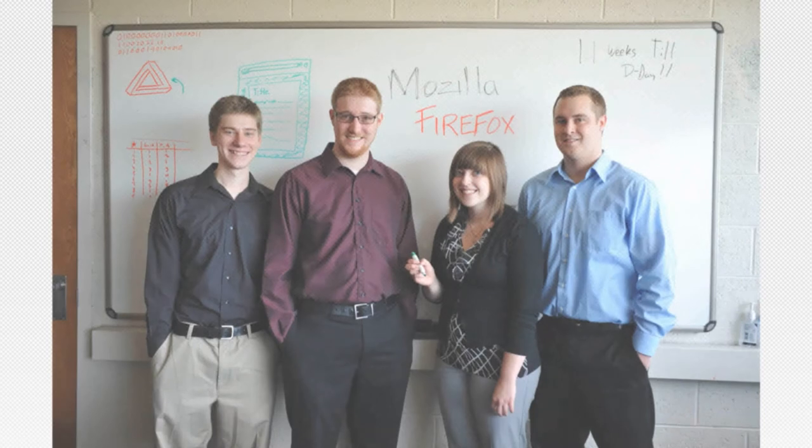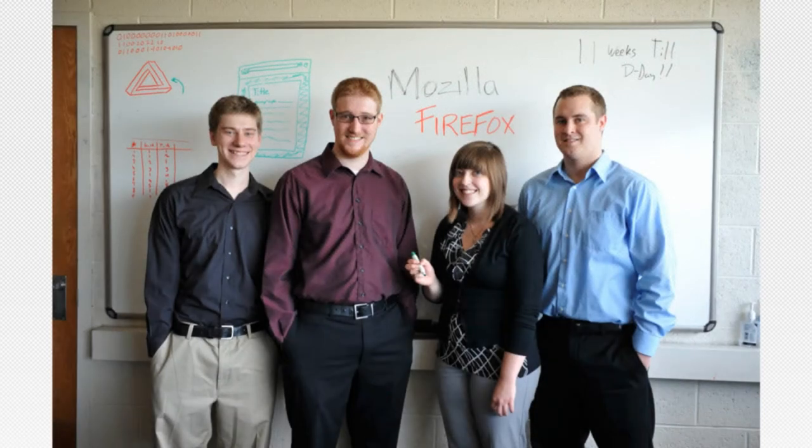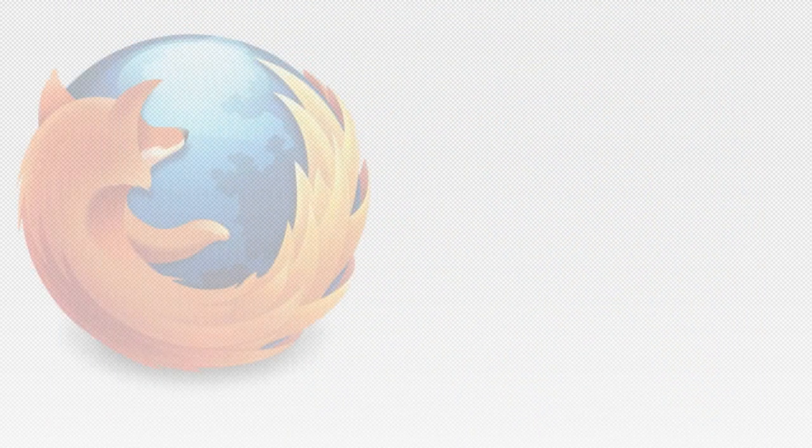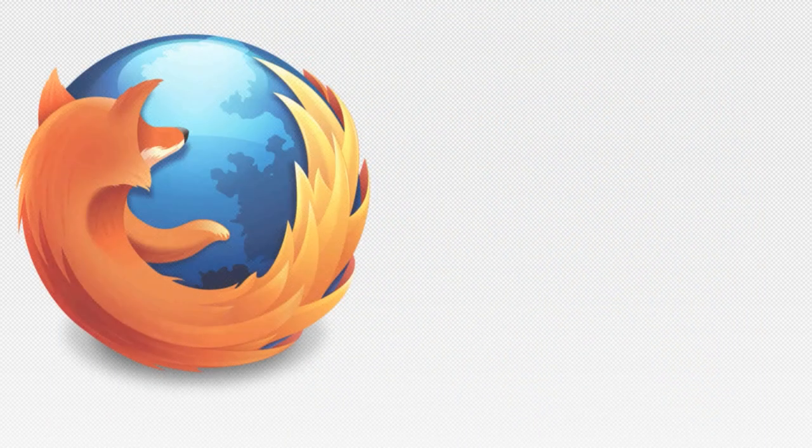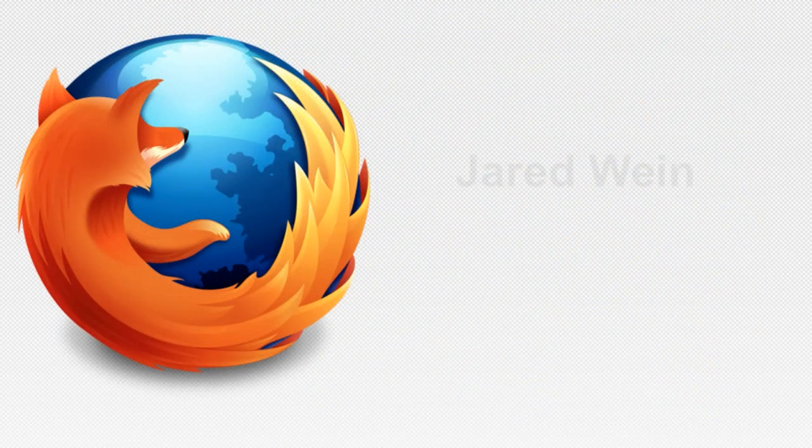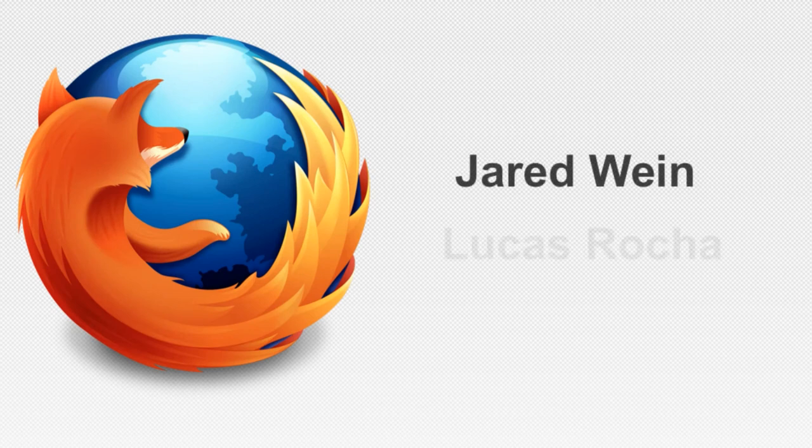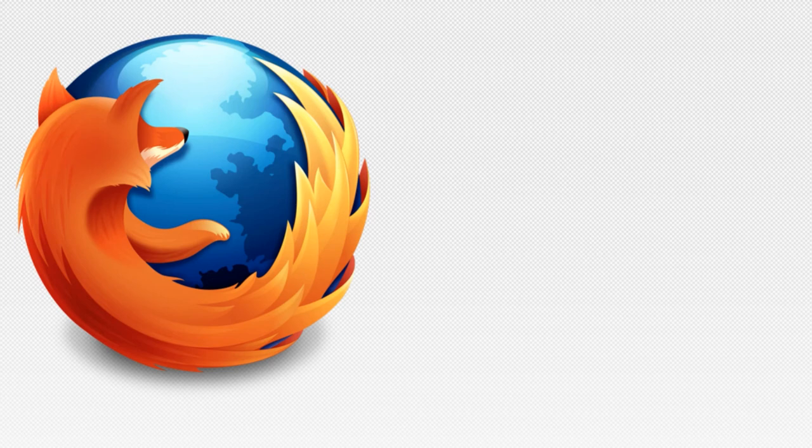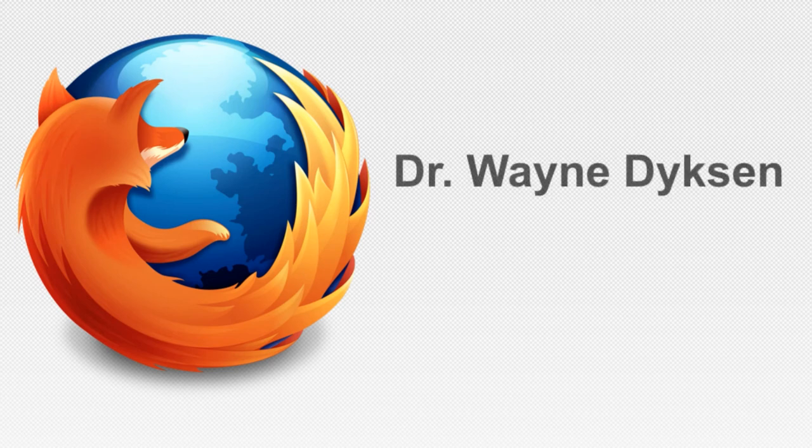The entire Mozilla team has enjoyed working on this project, which will make its way into a future release of Firefox browser. We would especially like to thank our project sponsors, Jared Wine and Lucas Hosha for their expertise and commitment to making our project a success. We would also like to thank our professor,